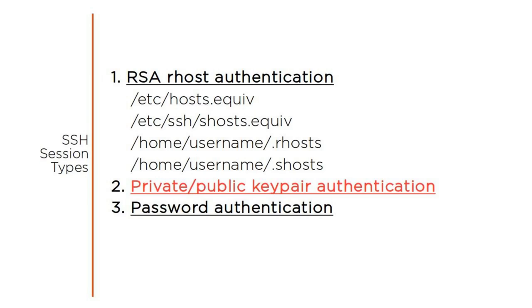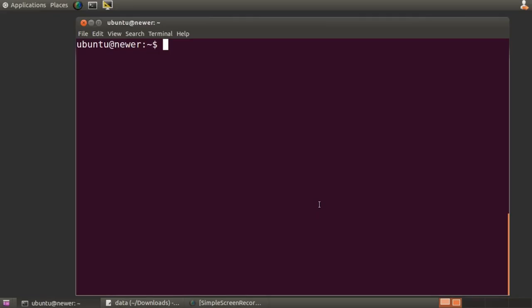If none of those files exist, and largely because of structural weaknesses within the RHOST system itself, that will usually be the case by default, then the SSH program running on the client will identify to the server which local encrypted key pair it wants to use. But before that can happen, of course, you'll need a key pair to work with.